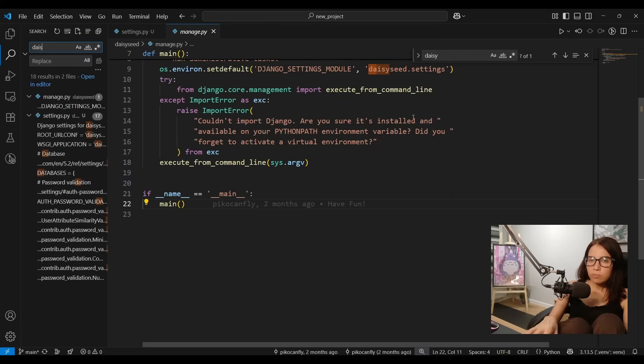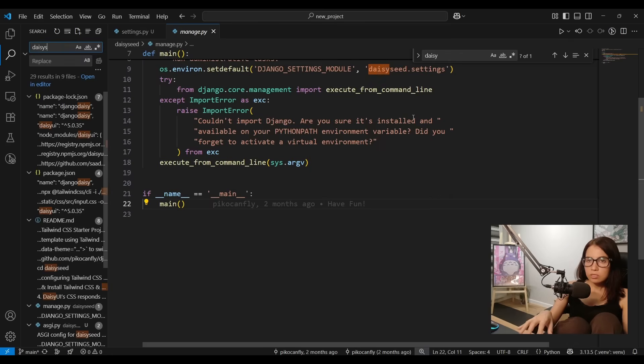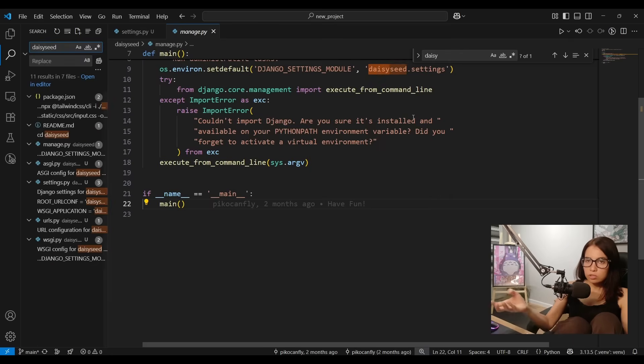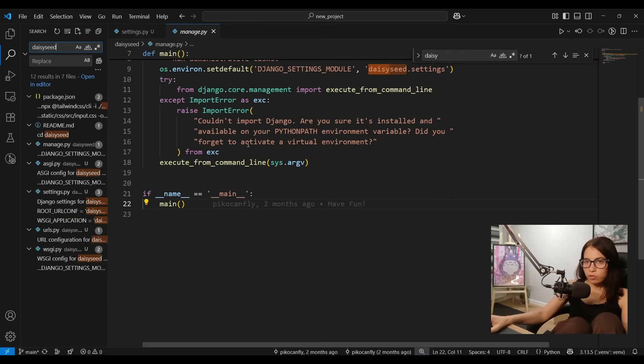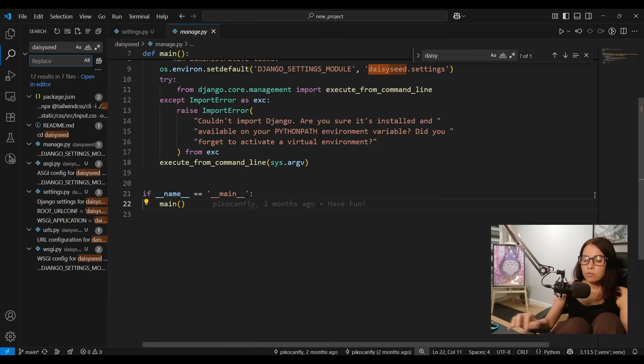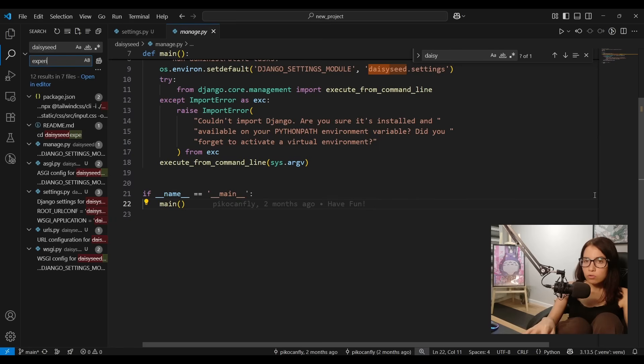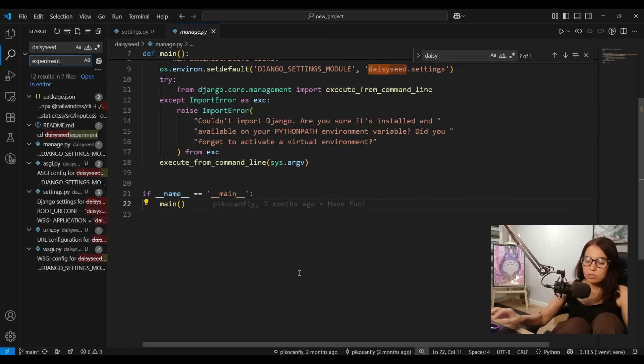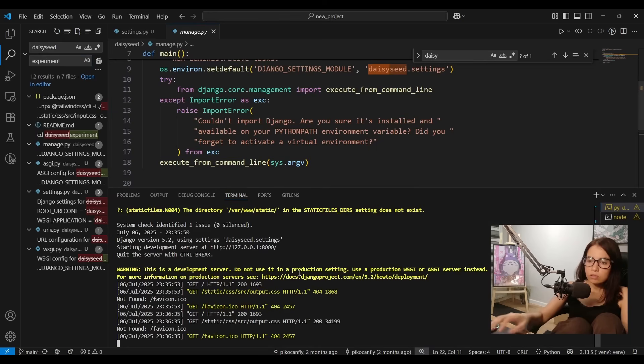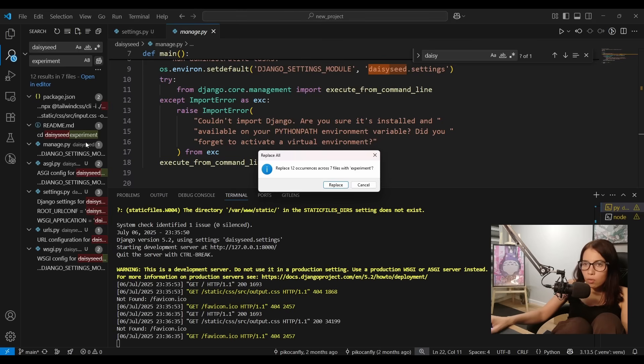So now we want to replace daisy seed because that's the old name, the name we want to change, and we will replace it with experiment since this is the name I want to give the project. Now this is the new name we want. Okay so I'll hit replace all.